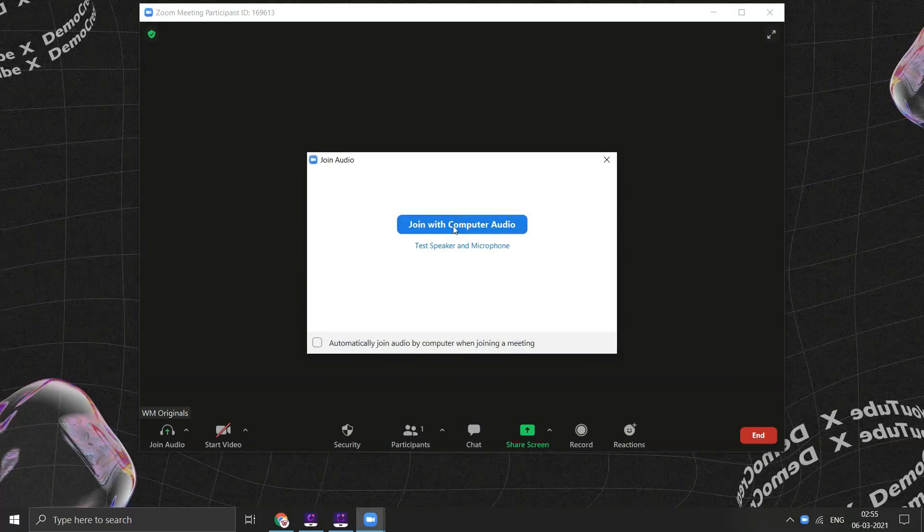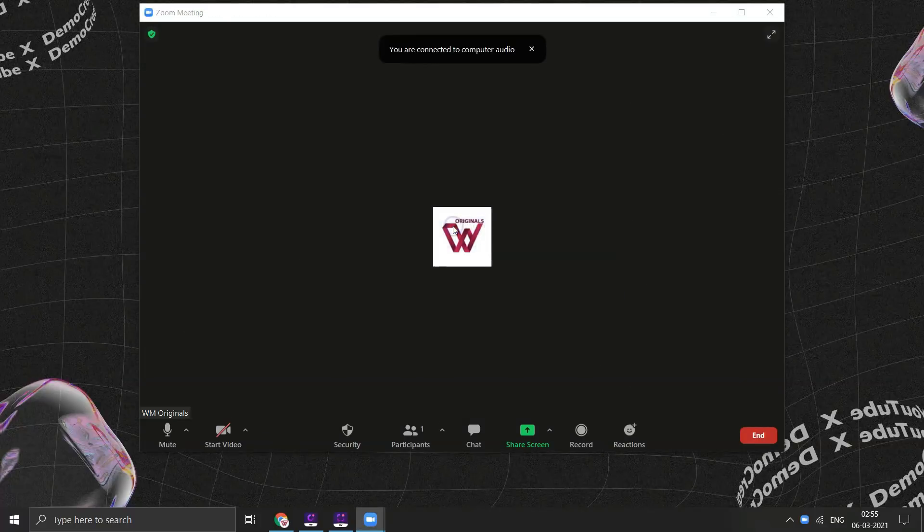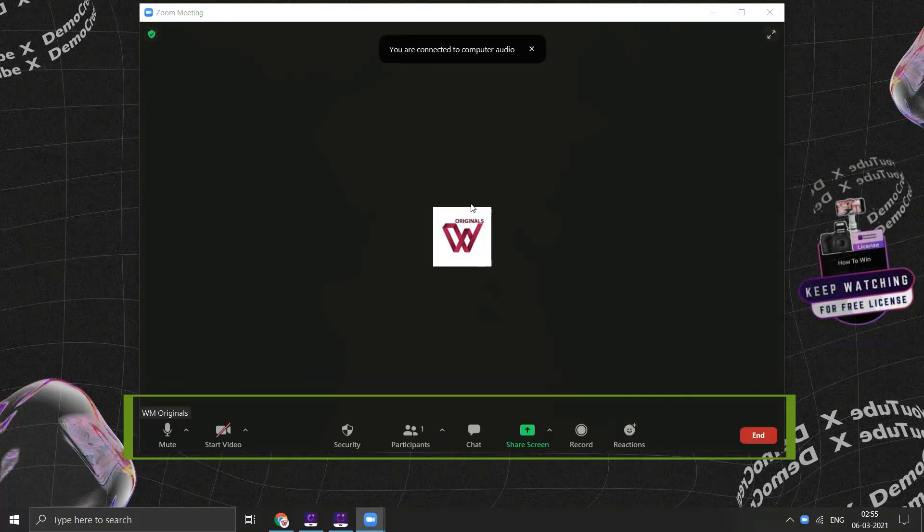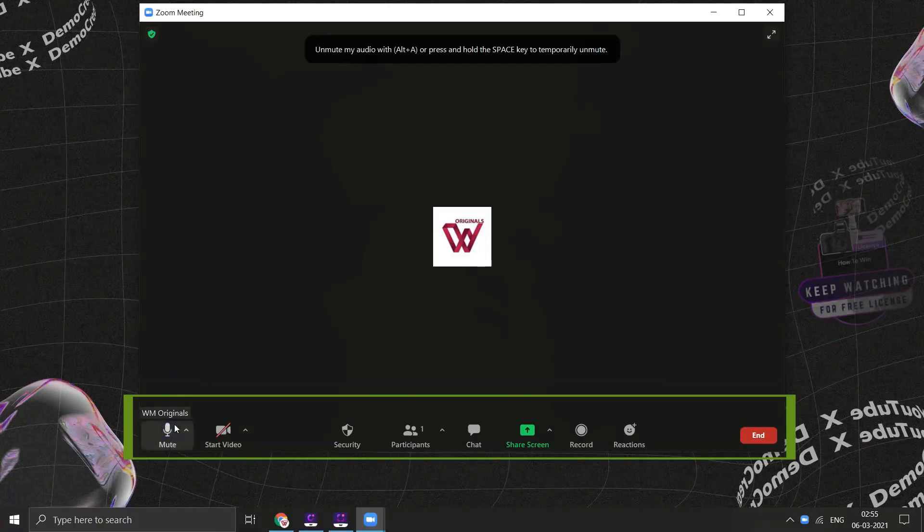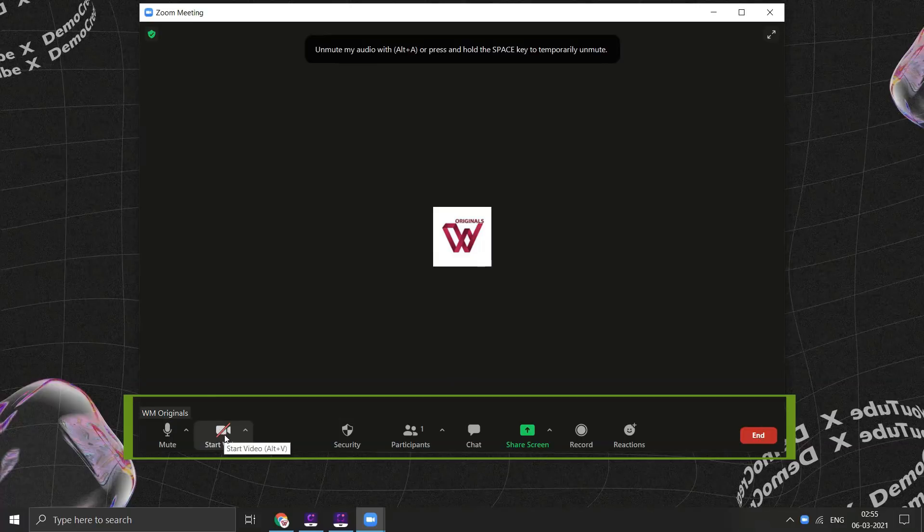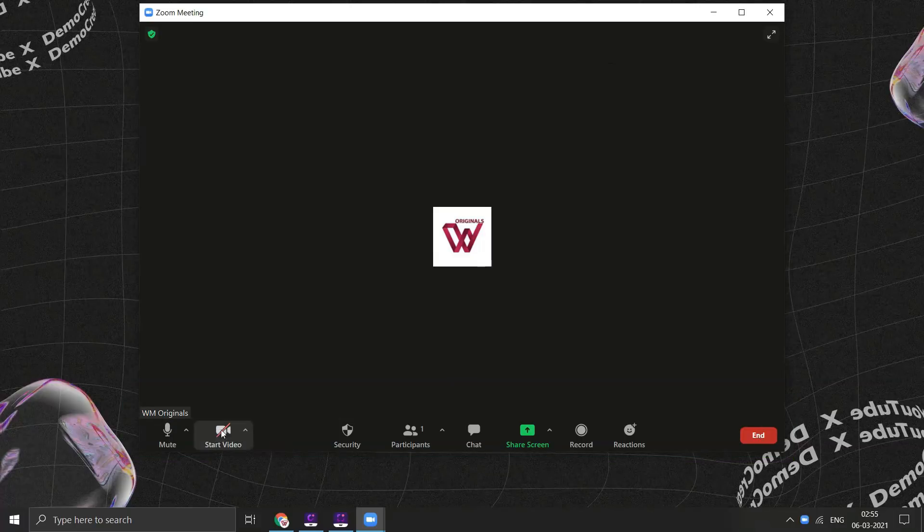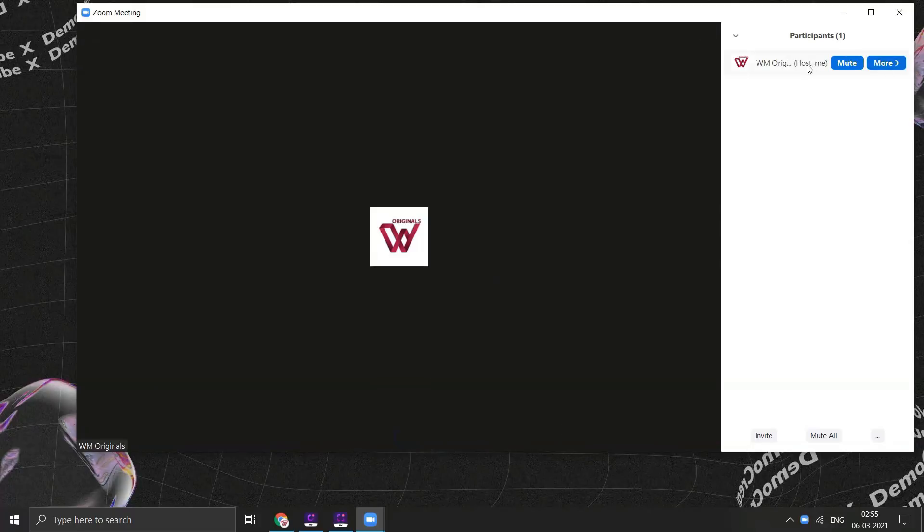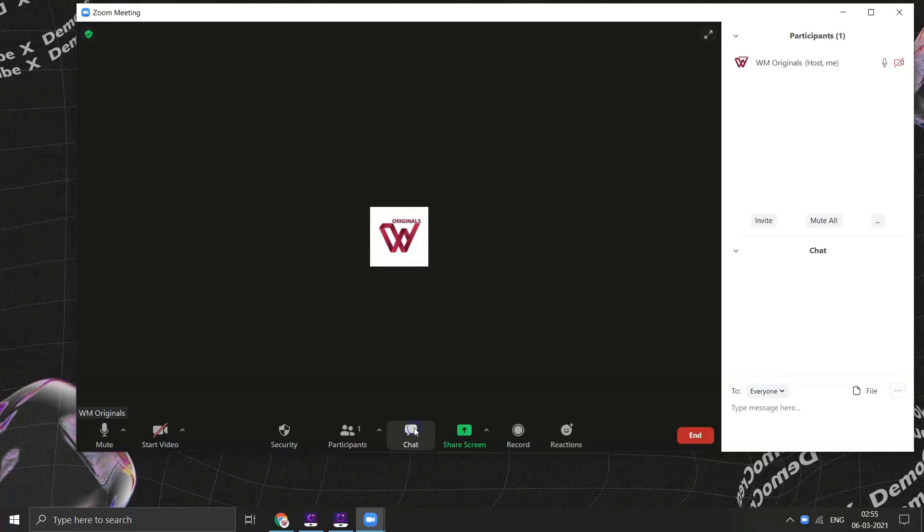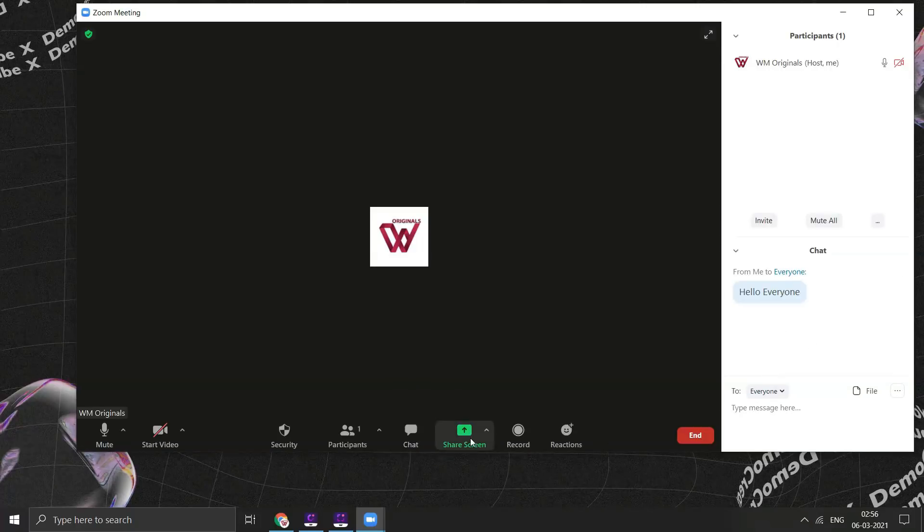From here click on join audio conference by computer. From here we can mute ourselves if you want to. We can also turn on or off our video from here. From here we can check the number of participants in a Zoom meeting.